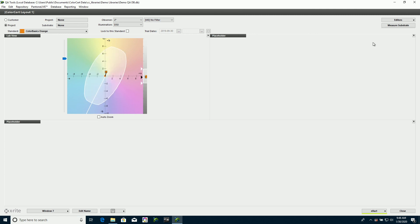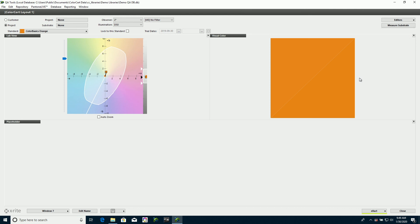Then I can go over here, and on this one, I'm going to put in, say, a visual color. This shows a relative difference between the trial and the sample.